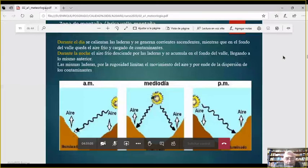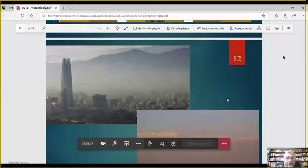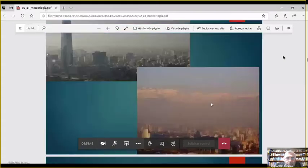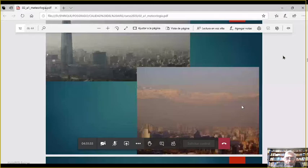Al mediodía, las dos laderas están iluminadas, el aire caliente sube. De noche empieza al revés: una ladera todavía está más caliente, la otra más fría, y el aire circula en el otro sentido — hay un cambio en la circulación del viento. En la foto de Santiago de Chile se ve cómo esa situación de brisa montaña, ya que Santiago está rodeado de montañas, condensa la contaminación. A veces tienen semanas enteras con contaminantes. Ese humo marrón que se ve es smog fotoquímico producido por una capa de inversión.